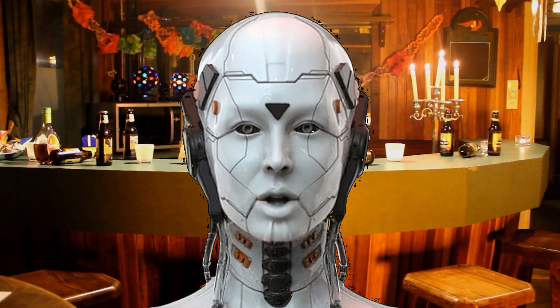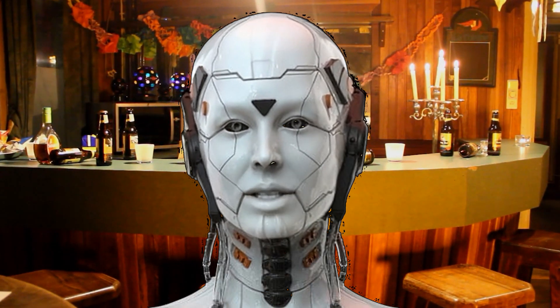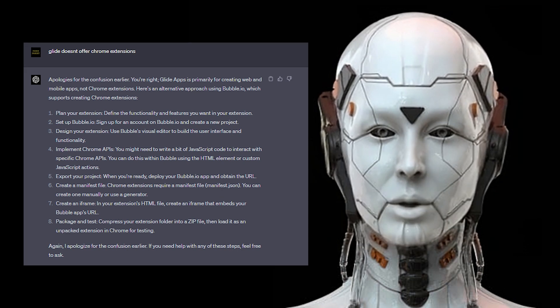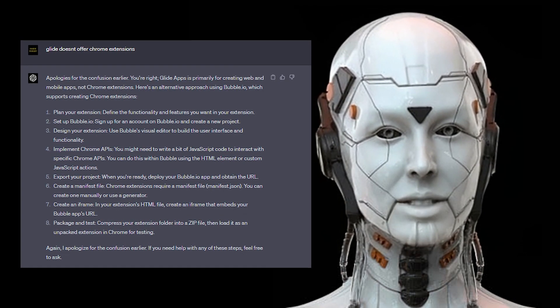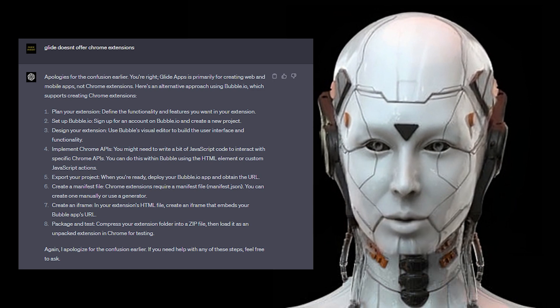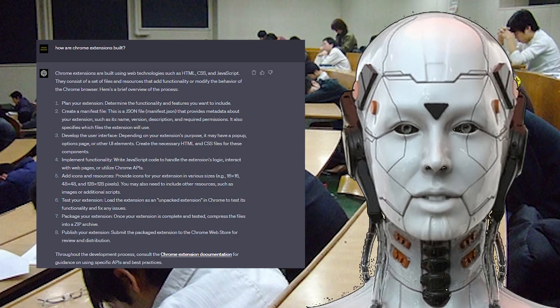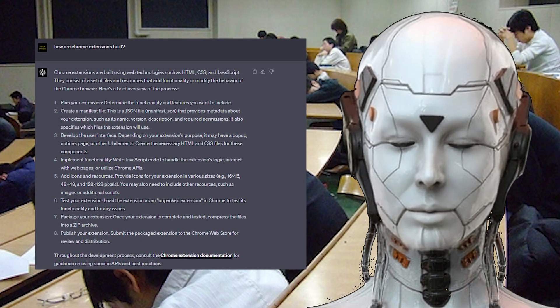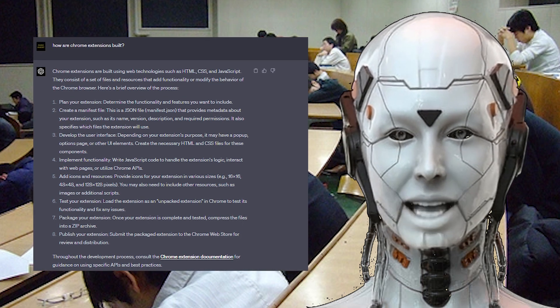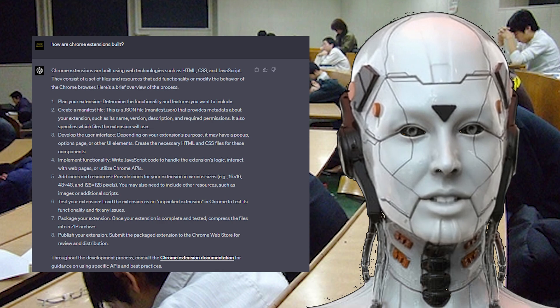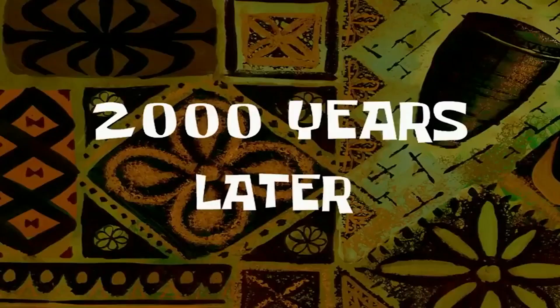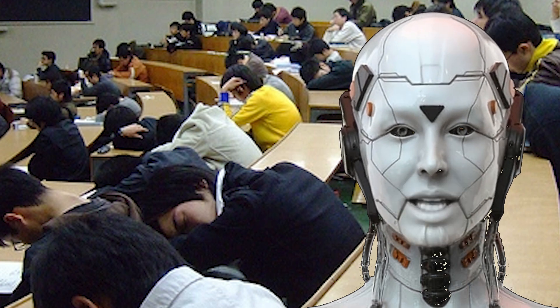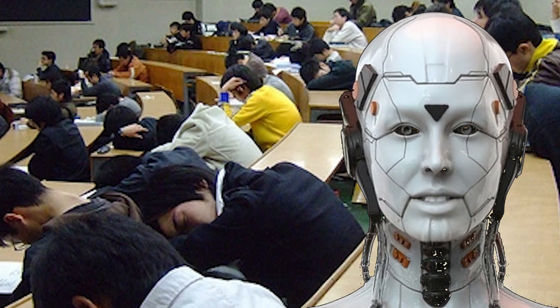Apologies for the confusion. Here are more suitable options. Glide doesn't offer Chrome Extensions. You're right, Glide Apps is primarily for web and mobile apps, not Chrome Extensions. Here's an alternative using Bubble.io. How are Chrome Extensions built? Chrome Extensions are built using web technologies such as HTML, CSS, and JavaScript. They consist of files and resources that add functionality or modify the behavior of the Chrome browser.